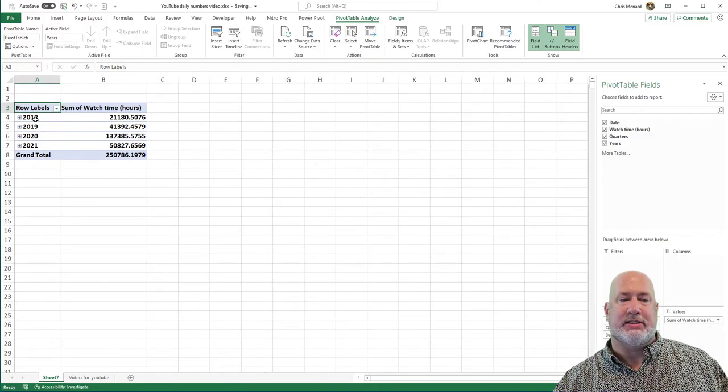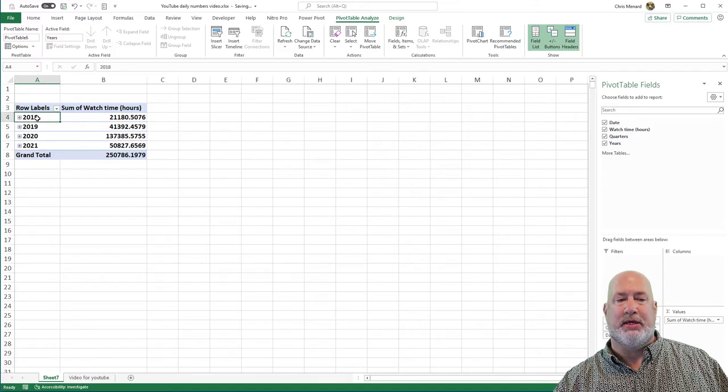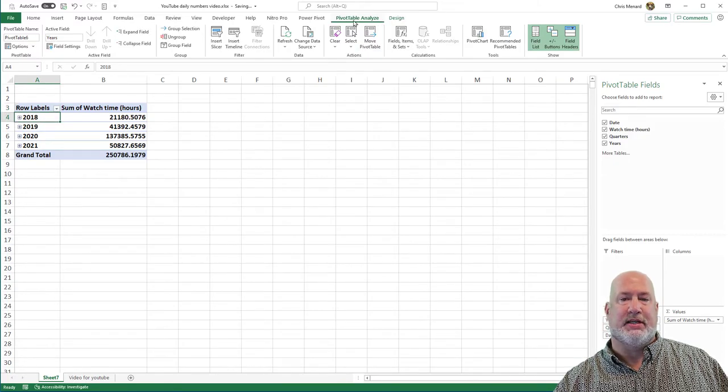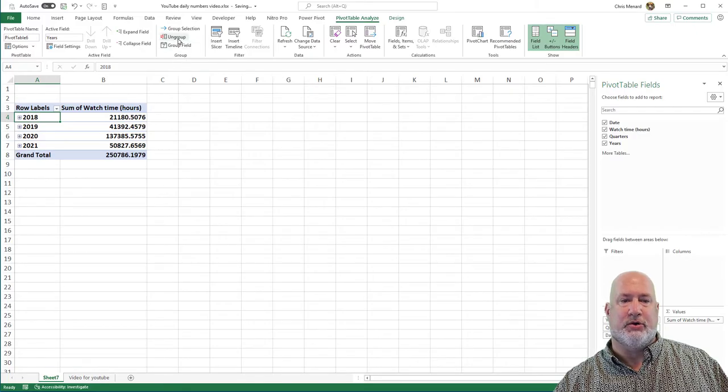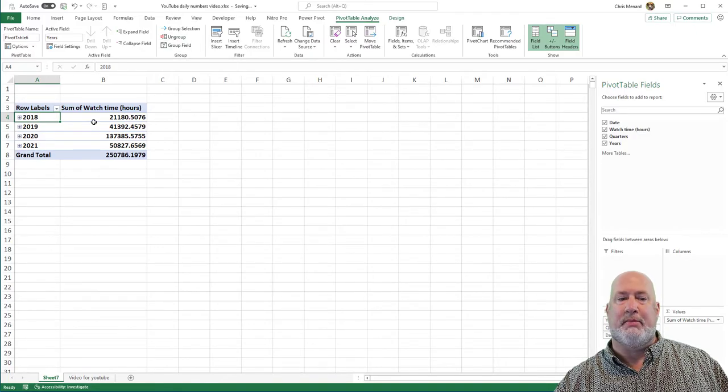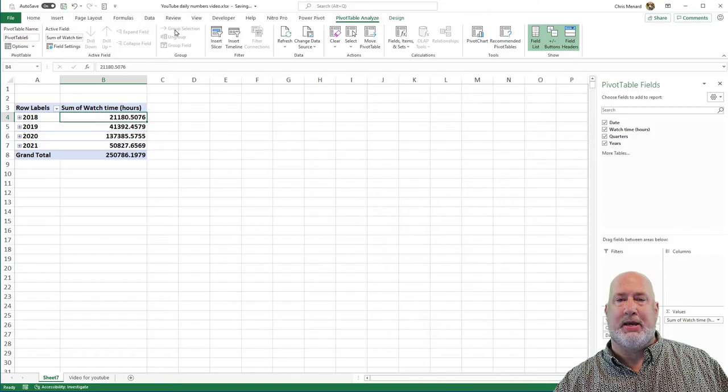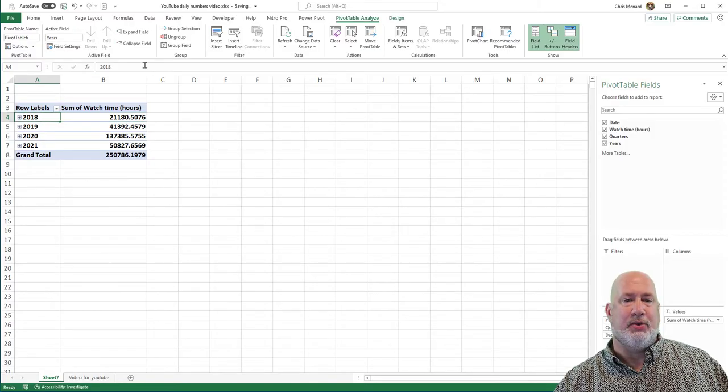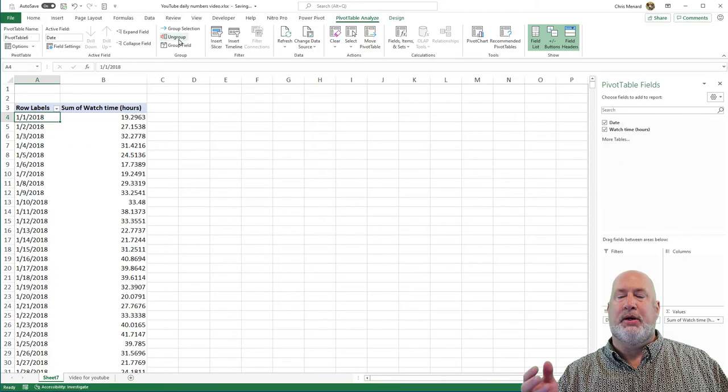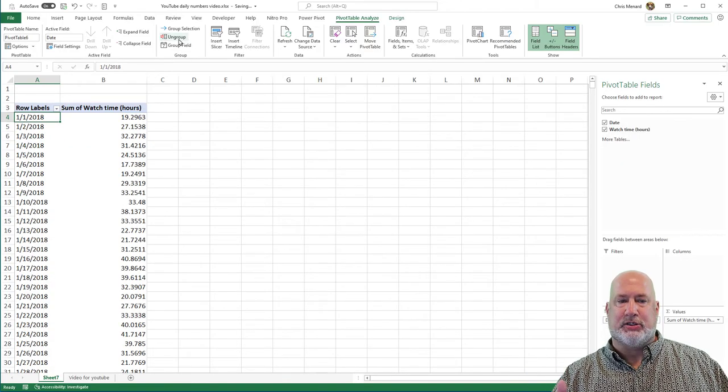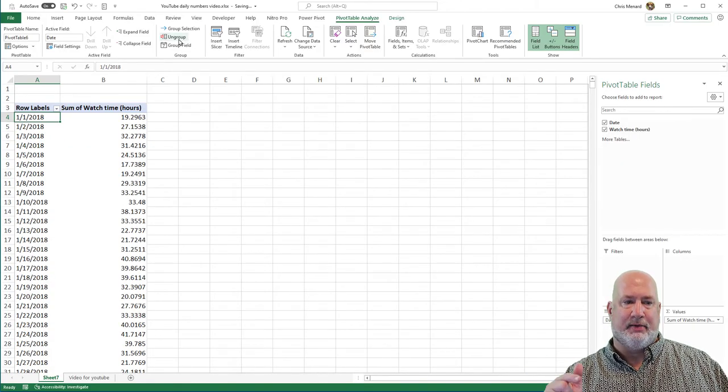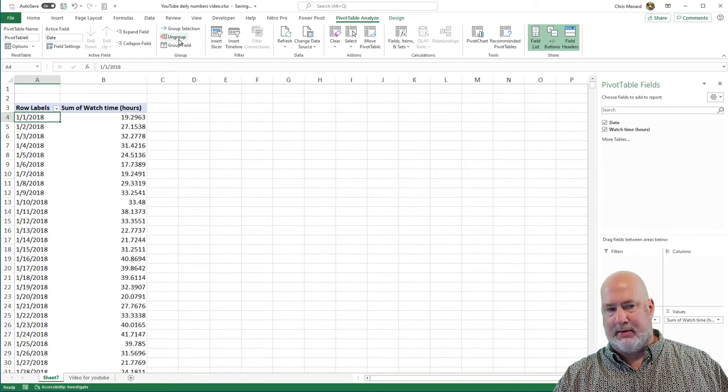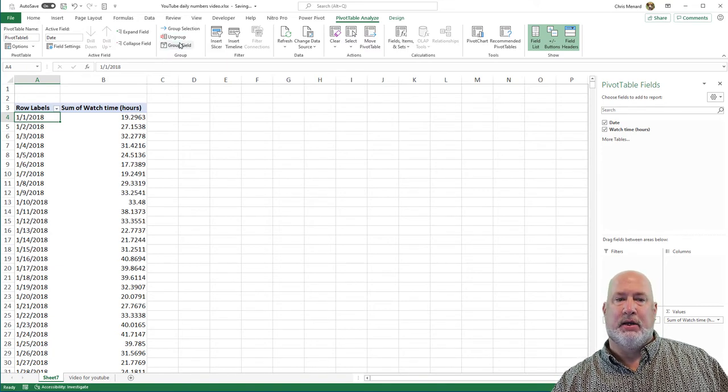So the next step is I want to ungroup the dates. So let's go to pivot table, analyze, and in the group section is ungroup. Be real careful here, make sure you're not in column B because ungroup is not available. So click any one of these years and hit ungroup. So now I'm basically just looking at my data again. There's the date and there's the numeric value.